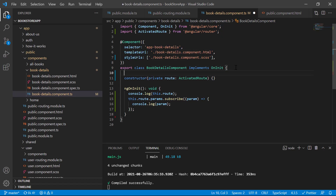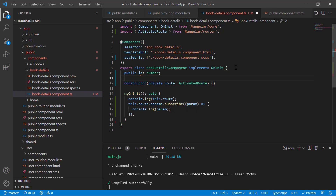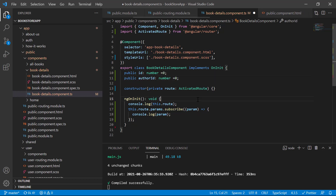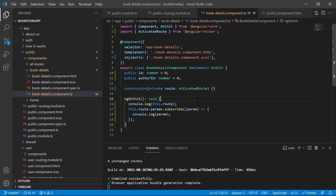Let's create two more properties in the component: 'id' of type number and 'authorId' also of type number. Since we are declaring them, let's initialize their default values to zero for both. Save the changes.